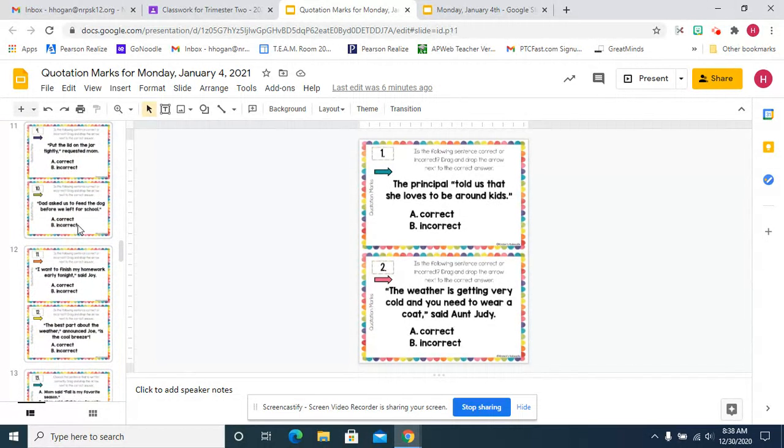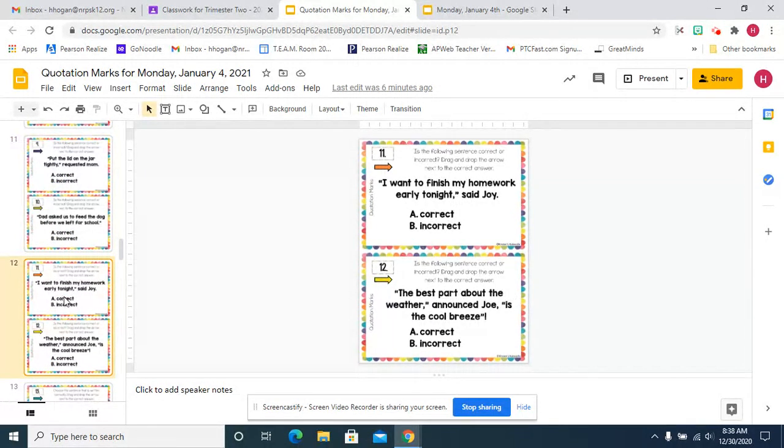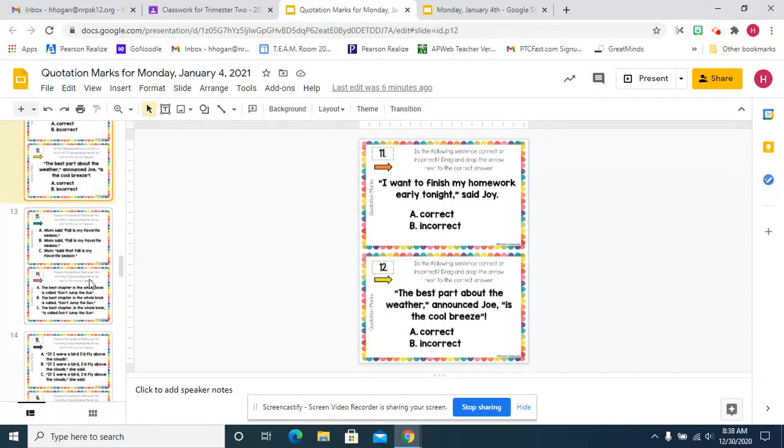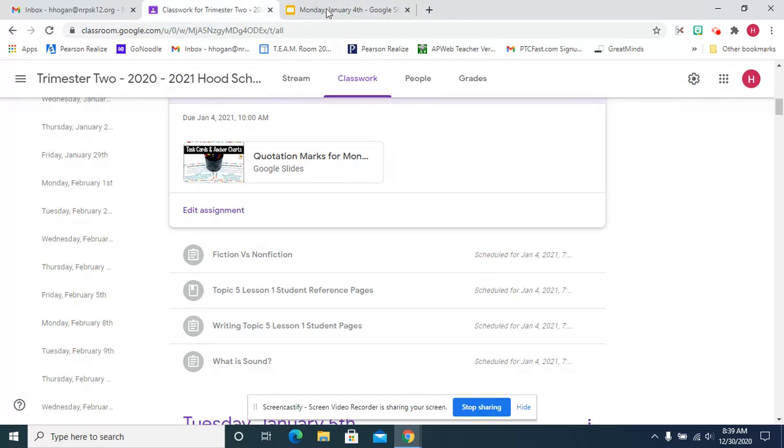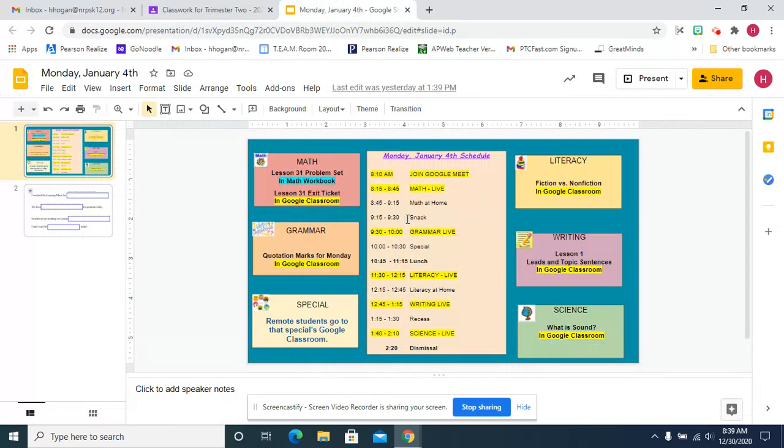After twelve, it switches to choose the sentence that is written correctly. You have to check for the comma, the quotation marks, and where the punctuation is and drag the arrow for that. That is grammar.